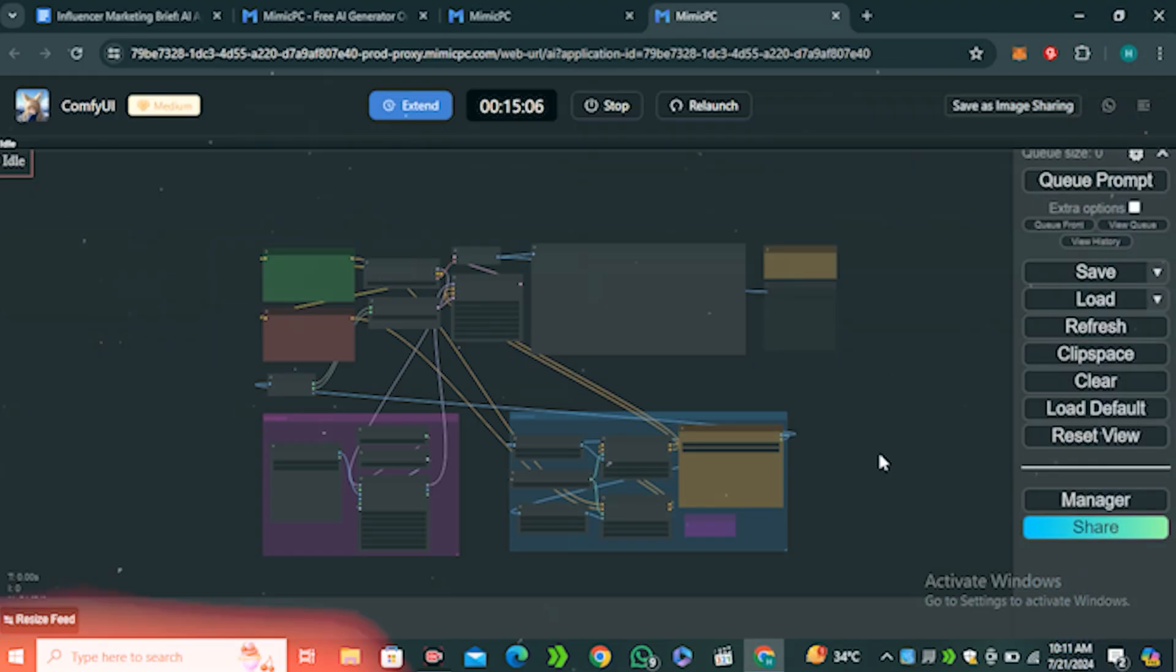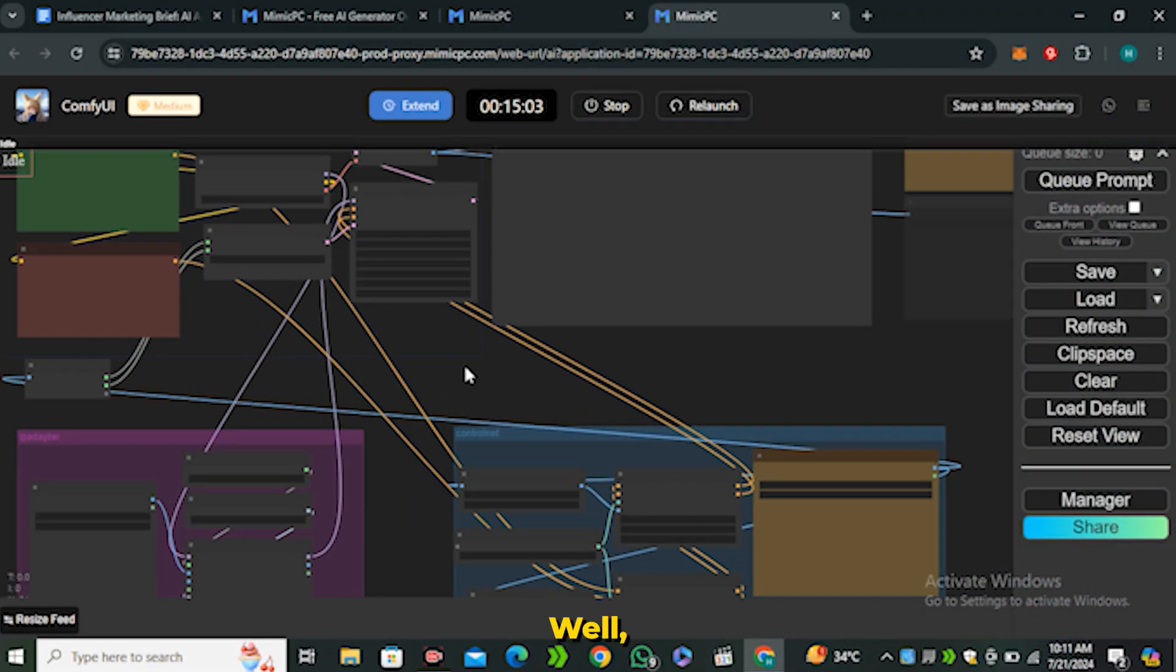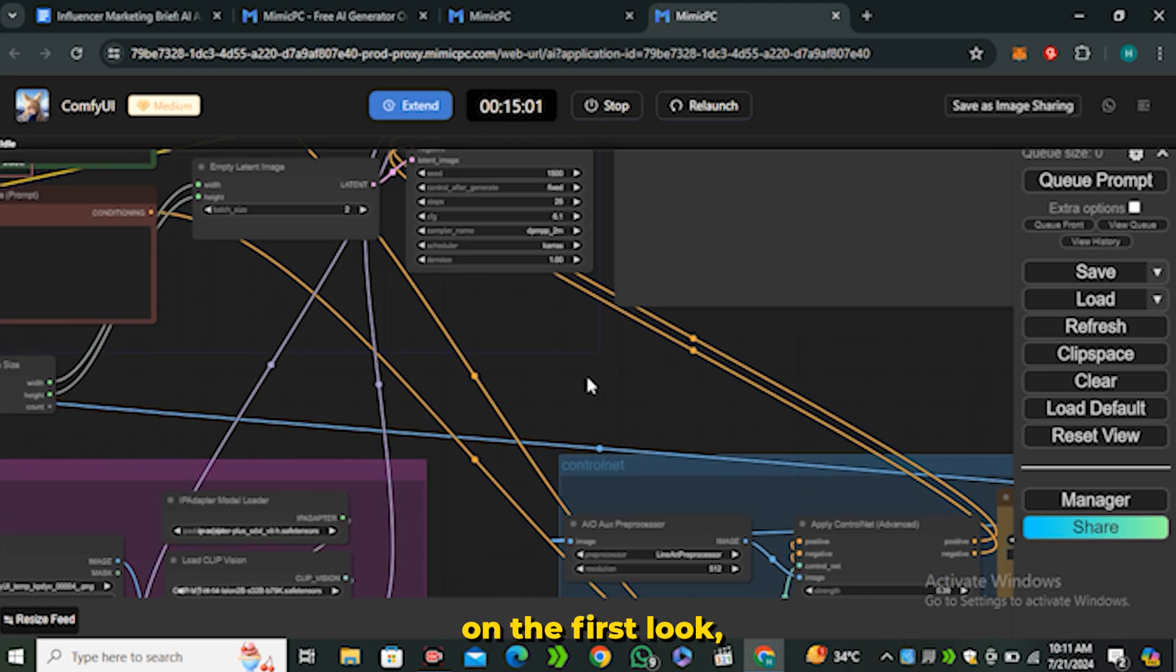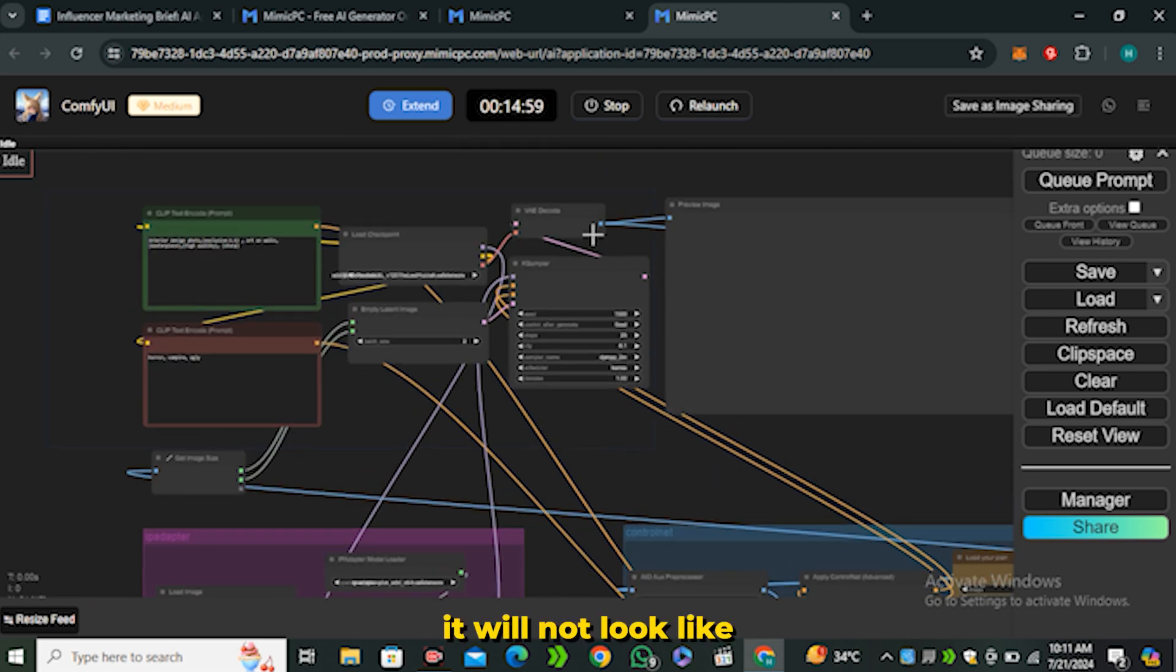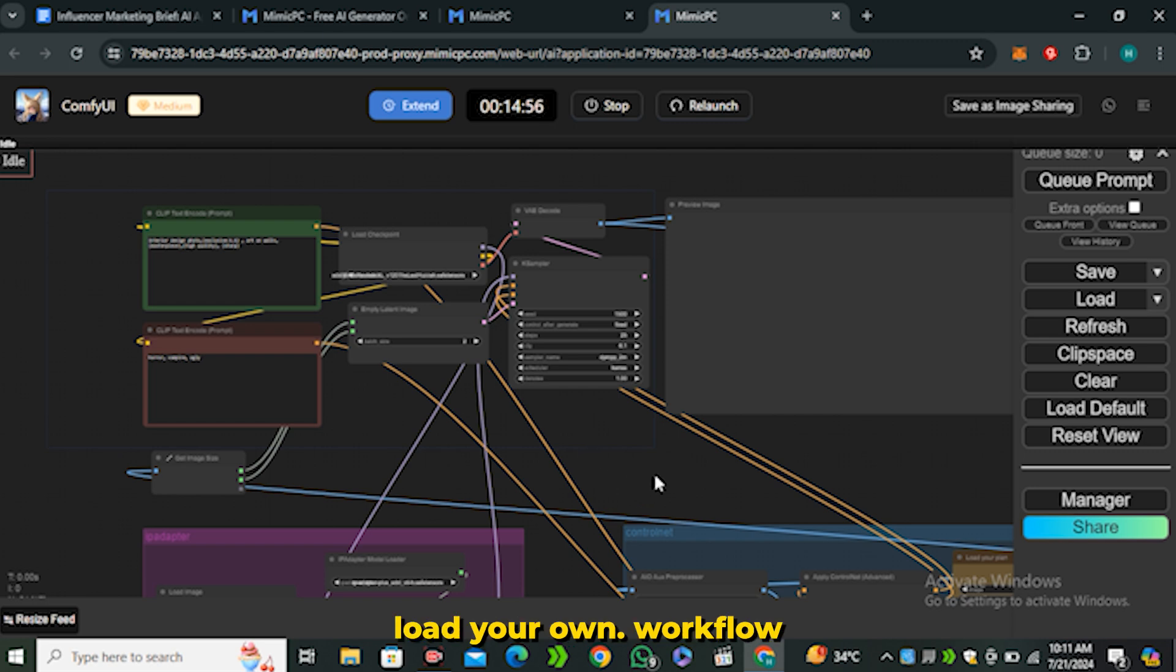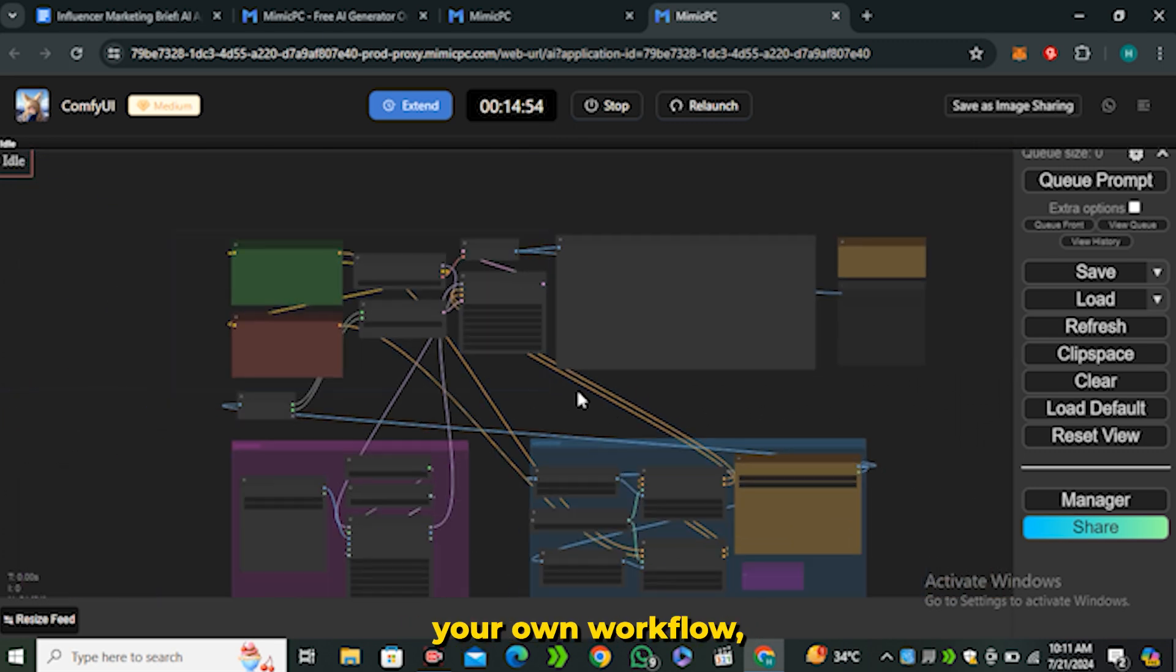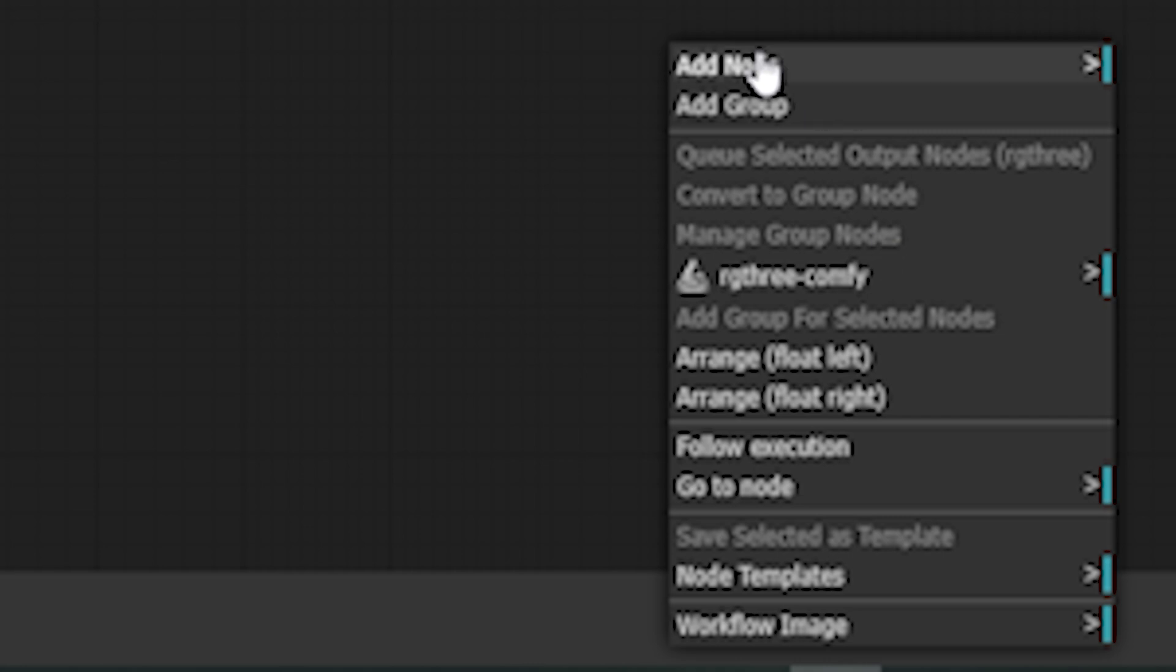Alright, so once you're in, you will have this interface in front of you. This is a pre-loaded workflow. On the first look it will not look like this one - you have to load your own workflow.